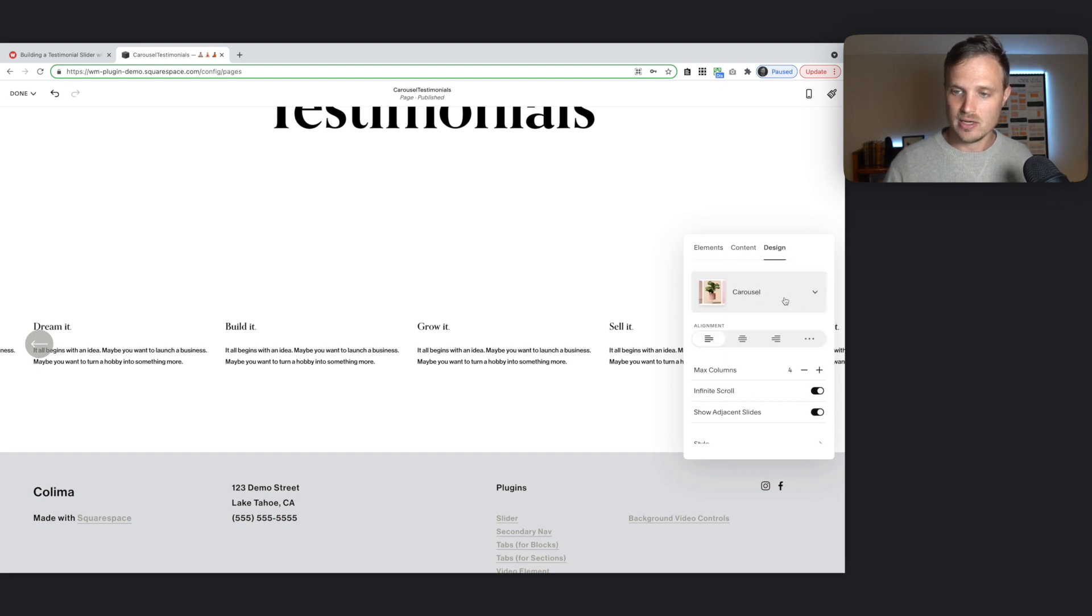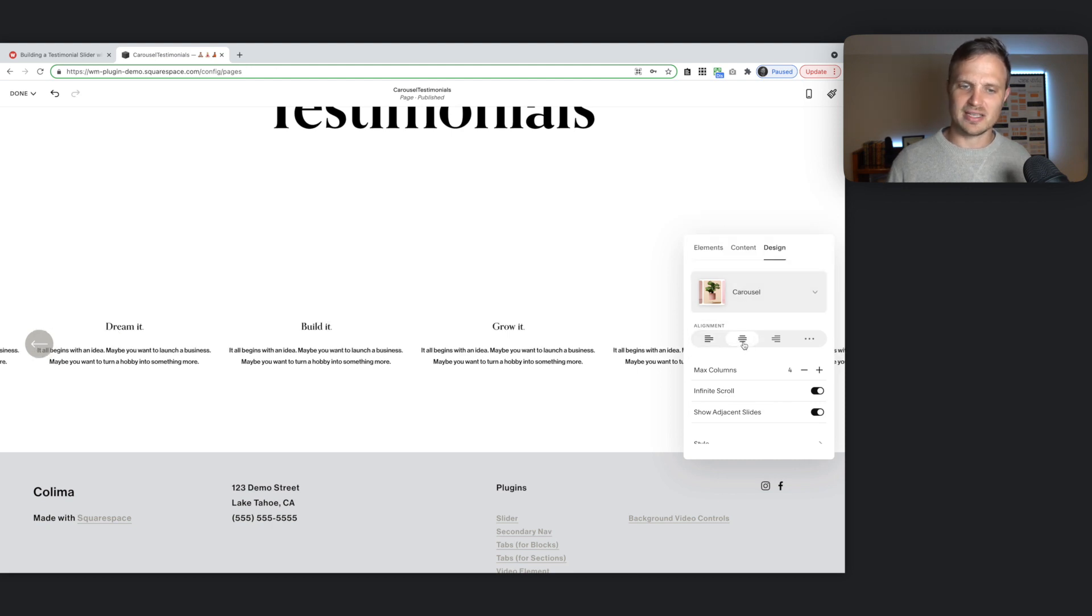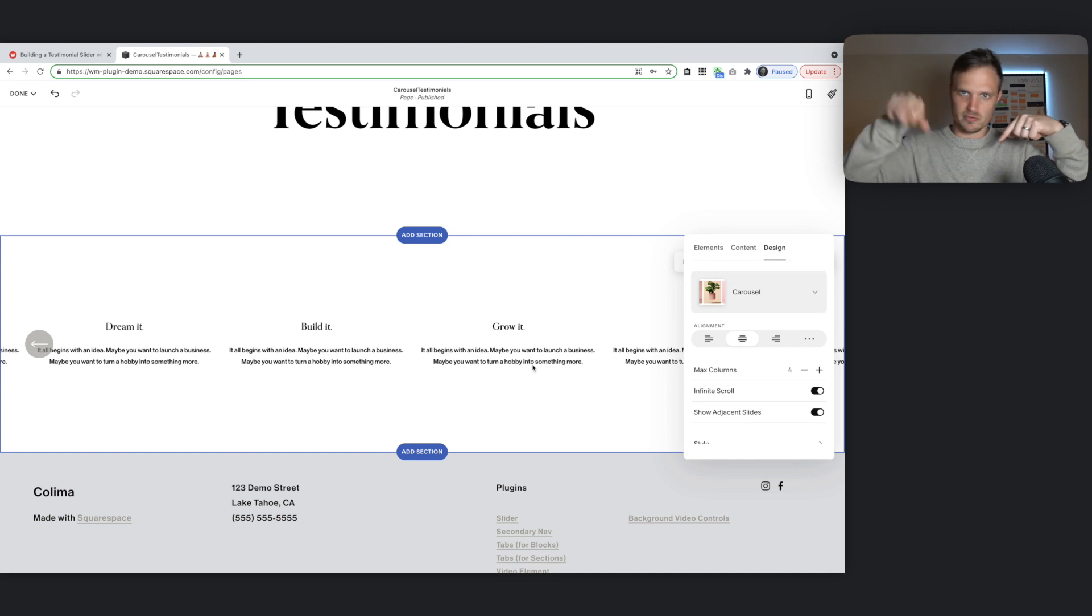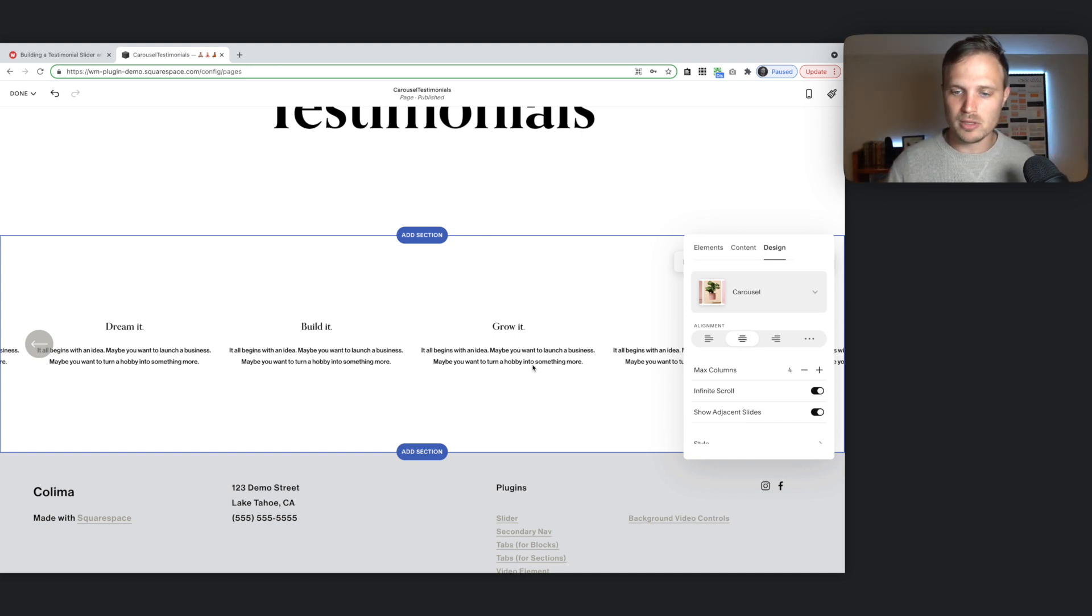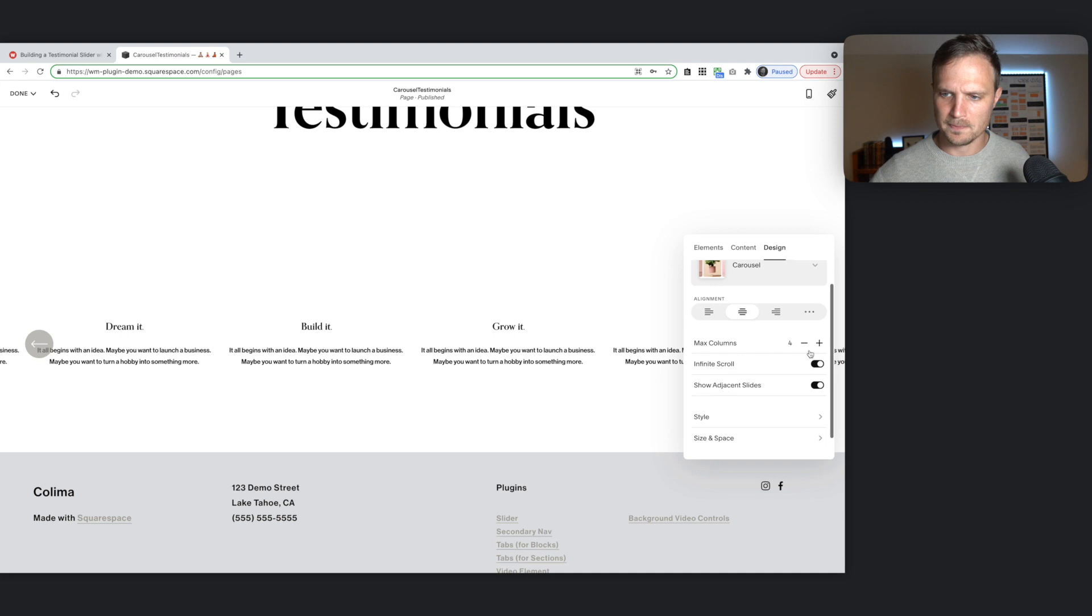Let's go to design. We want this setting on carousel right here. We'll want to center this. Have the alignment center. Because that little arrow at the bottom of the testimonial bubble. That needs to be centered. That'll look the best right there.